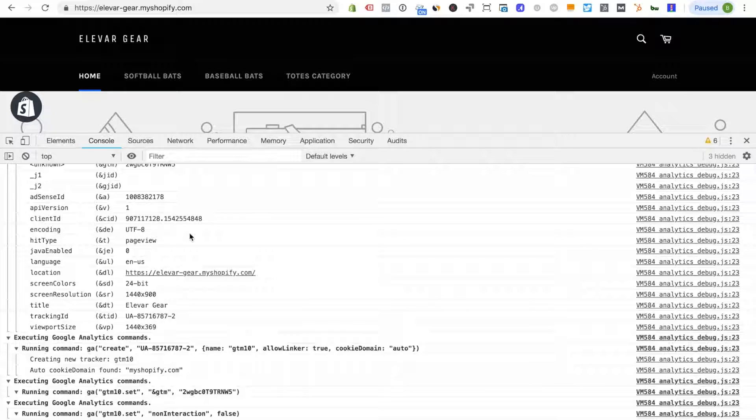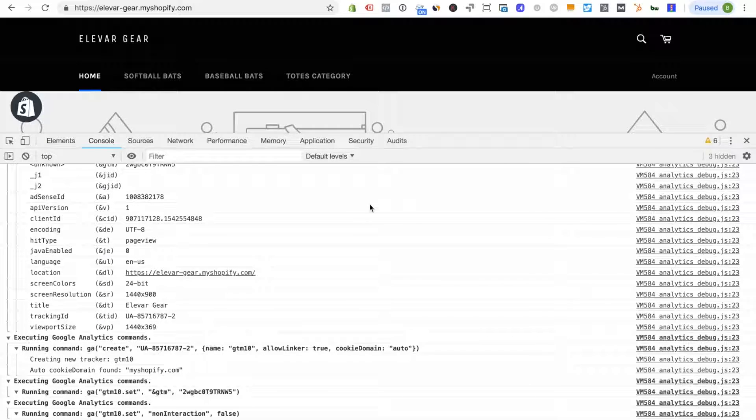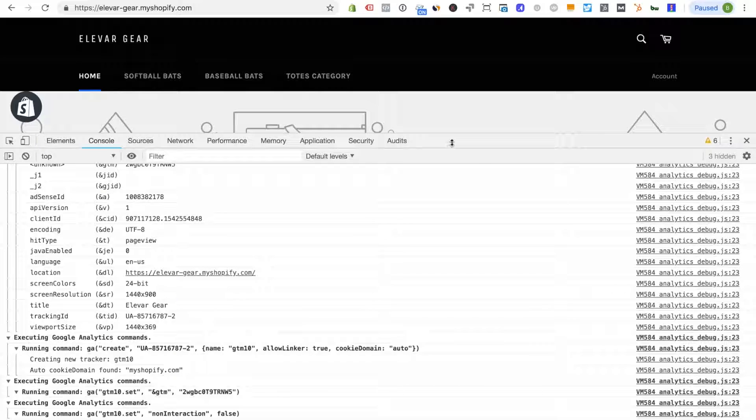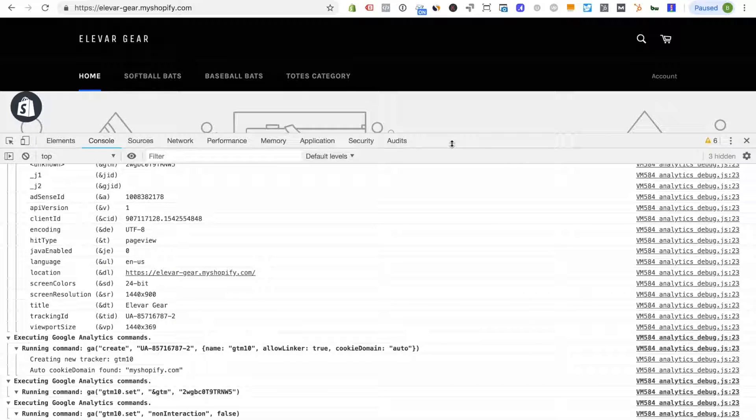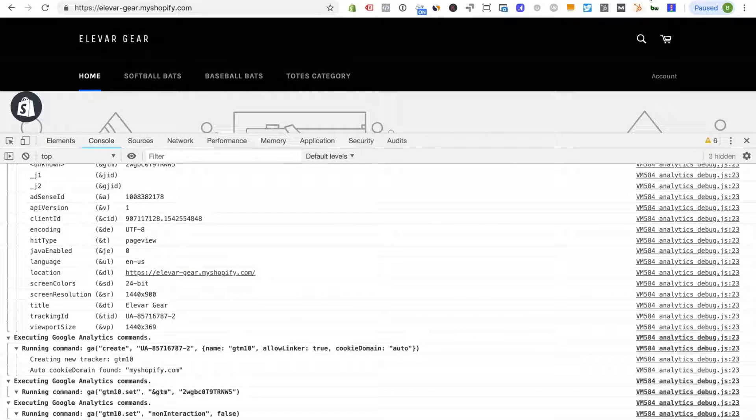So in this example this is a pretty bad setup. I have three page views firing. Obviously that's not accurate and not normal for users. Now where could these different page views come from, page view event hits come from?